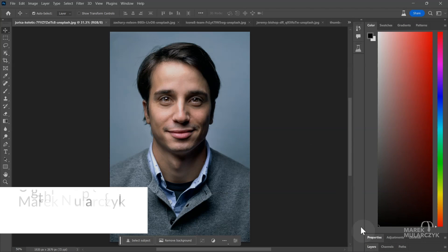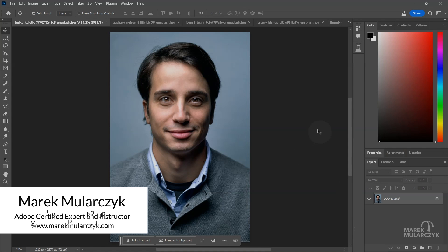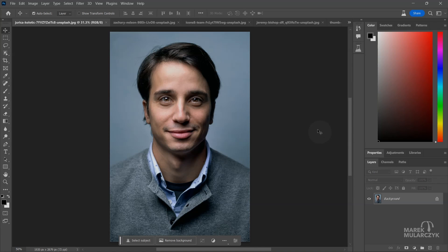Hello everyone, Marek Moolarczyk here and welcome to this new video. This time we're going to have a look at this amazing, scary and unbelievable new feature - Generative Fill, which uses AI to generate content or expand images. This is available in Photoshop Beta and you may have seen some examples online.